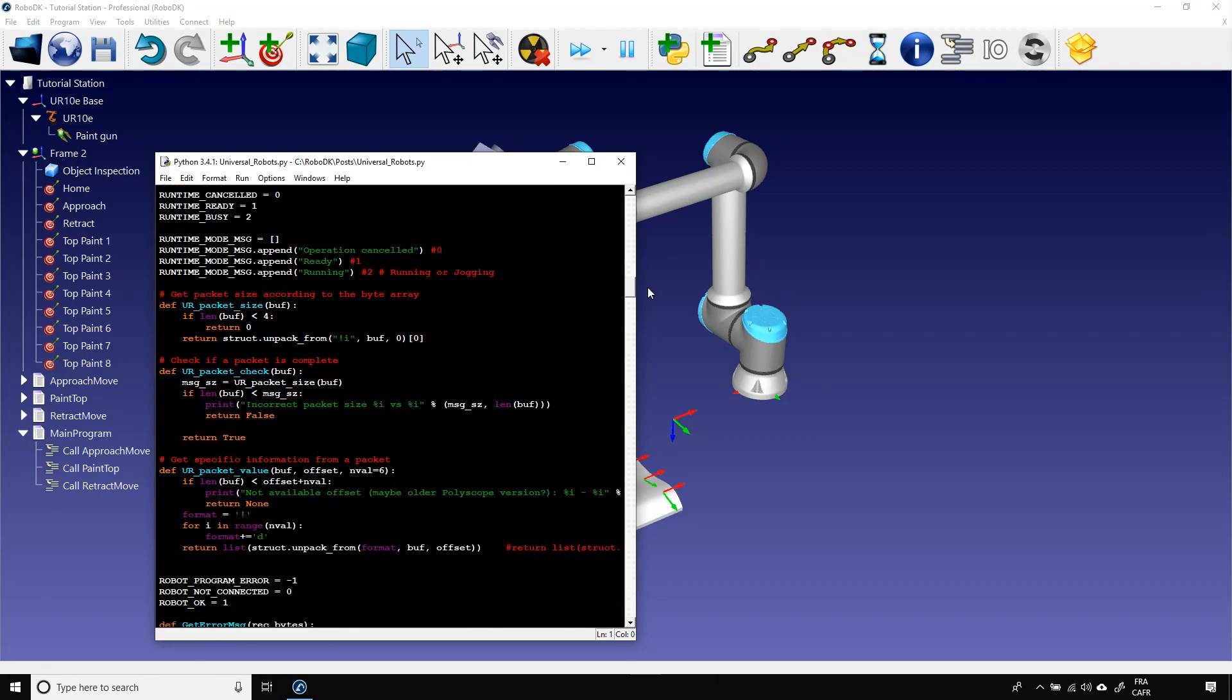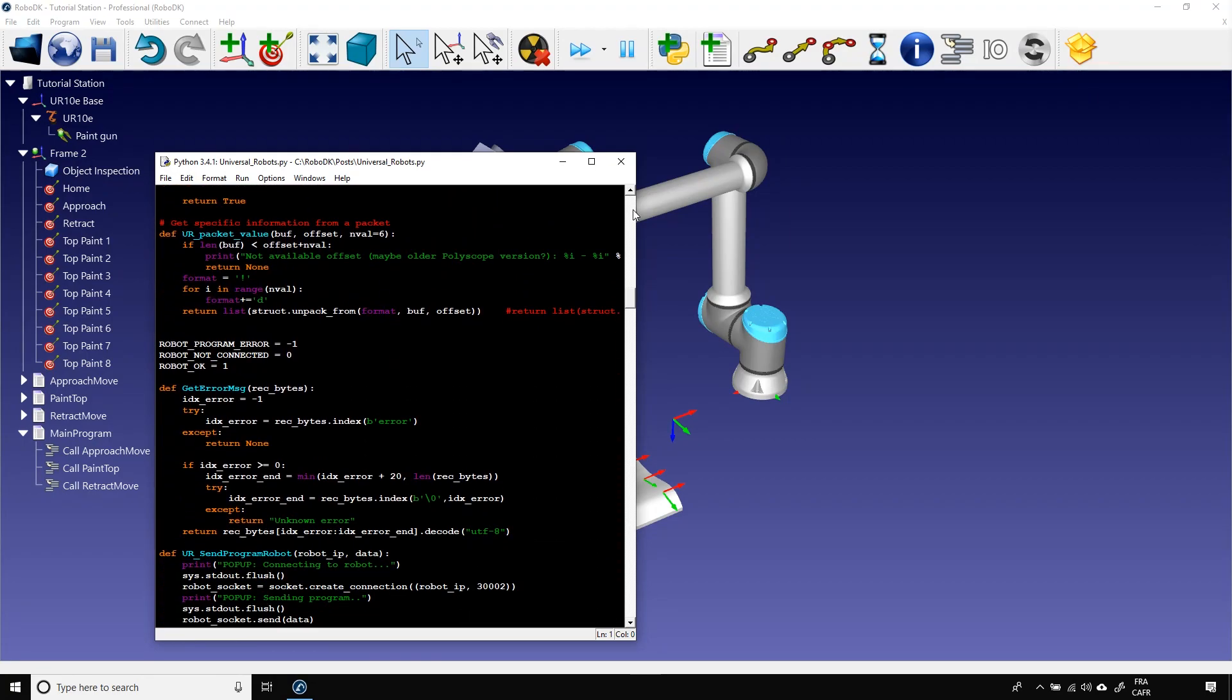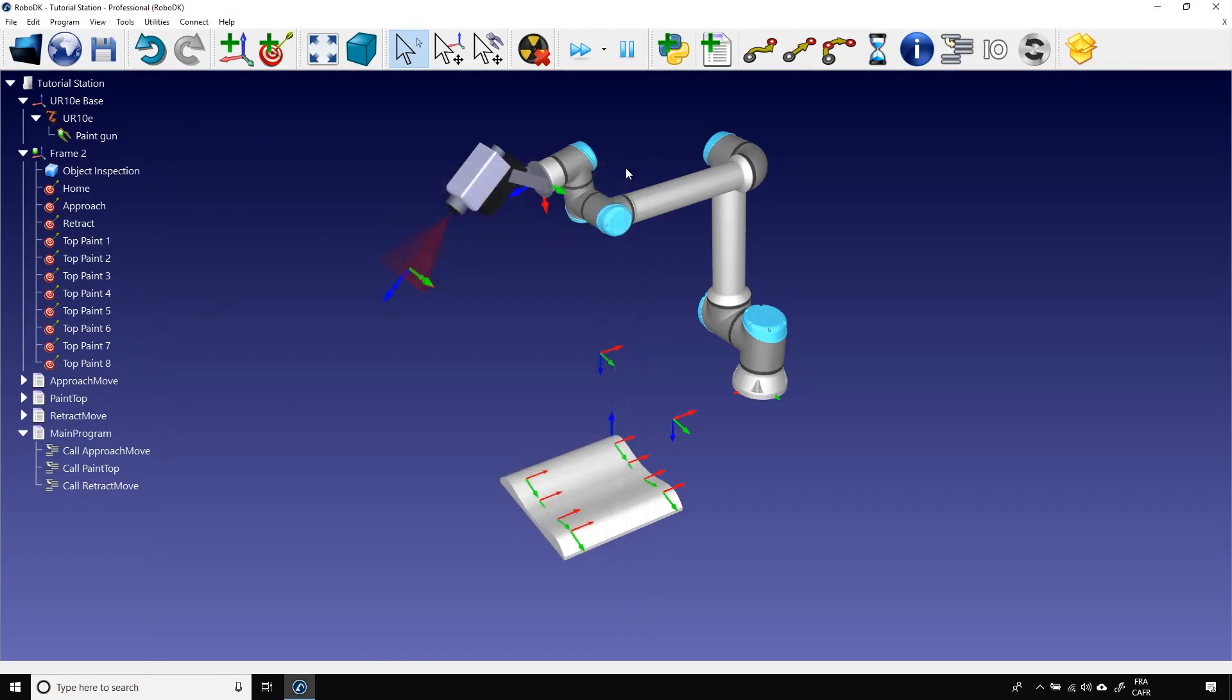Okay, last thing for this video. RoboDK's development team worked very hard to offer as many features as possible. Unfortunately, not all features can be implemented directly in the software. To unlock them, you need to use what we call macros.